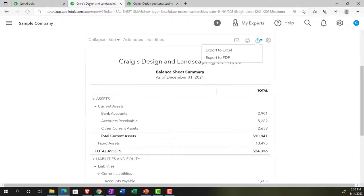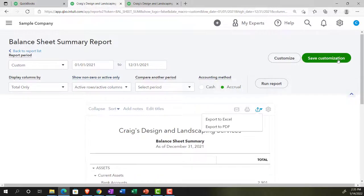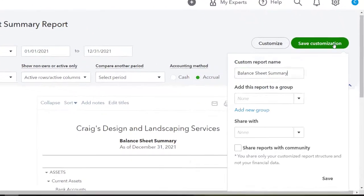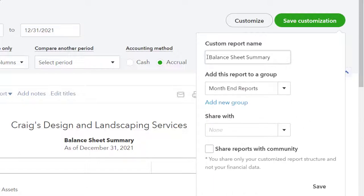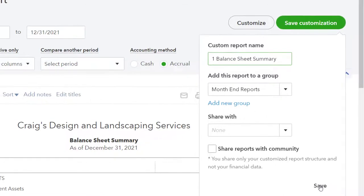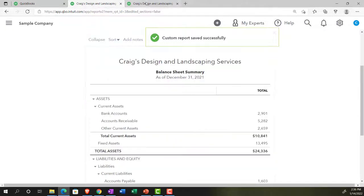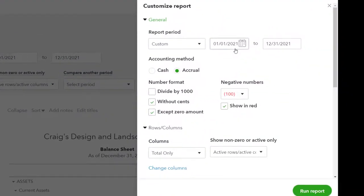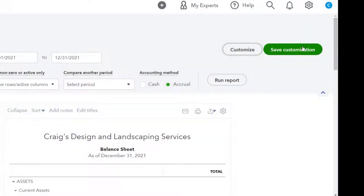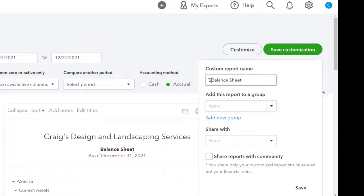Going to the next tab, we'll memorize and save the customization on the Balance Sheet reports. We create a new group called 'Month End Reports,' naming this first one as Report Number One — the Balance Sheet Summary report — and save it. On the right tab, we save the customization for the standard Balance Sheet as Report Number Two and add it to the Month End Reports group.